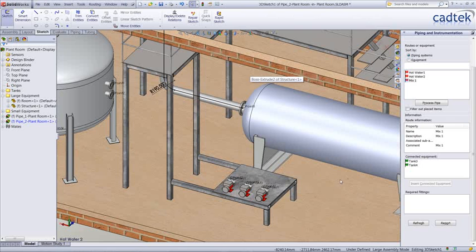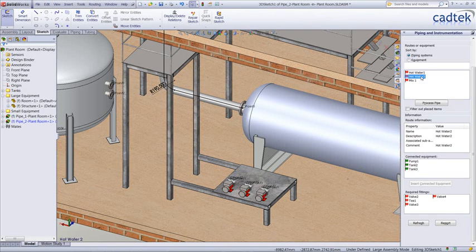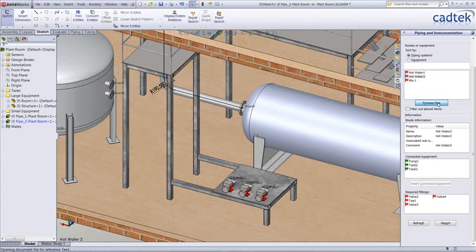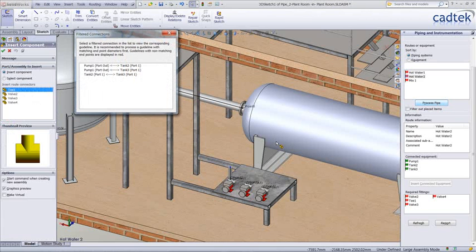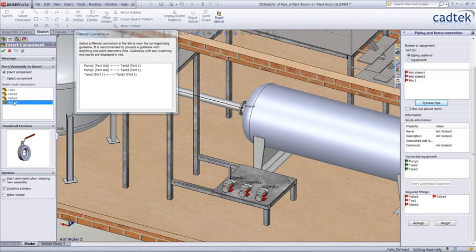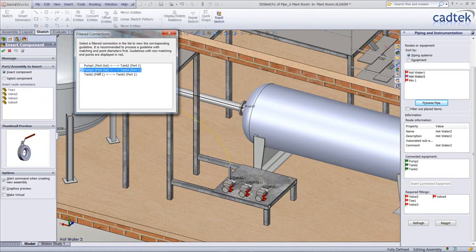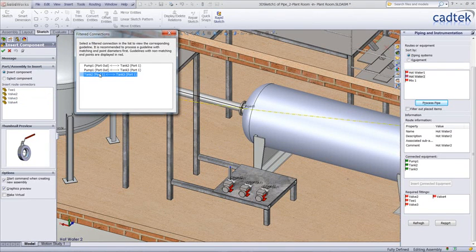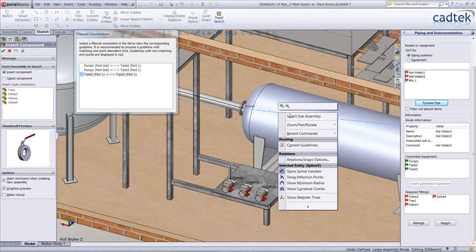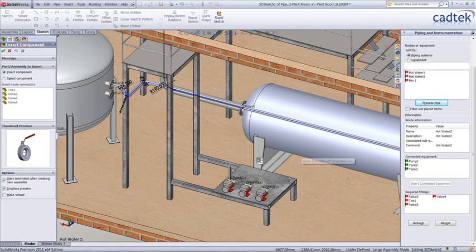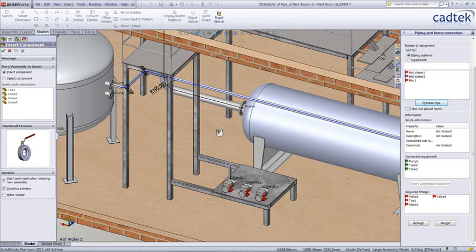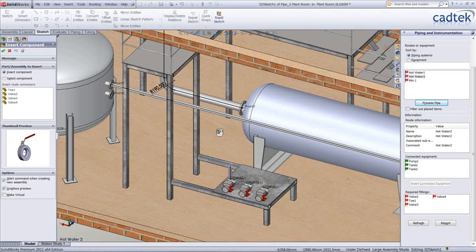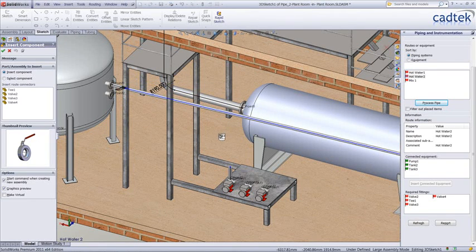We're now going to process our next tubing or our next route. Again as before, we're just going to process this pipe. One of the things that we can see is that it does require extra fittings. Now it's not possible to add these fittings until the pipe is actually in place, so another dialog box opens called the filtered components which shows all the pipe sections without the fittings.